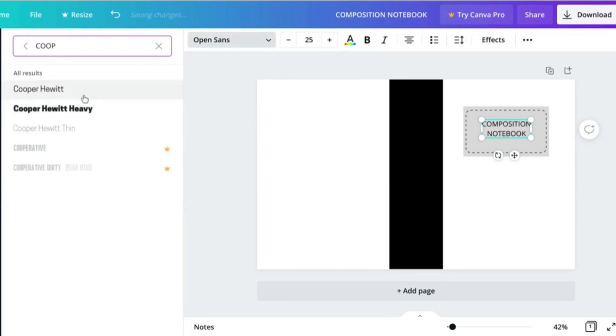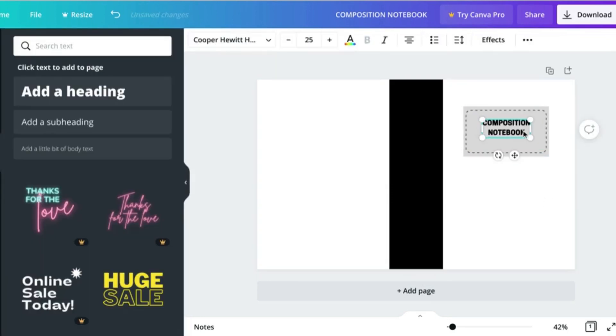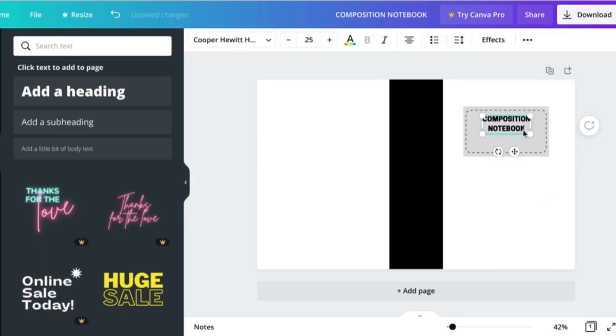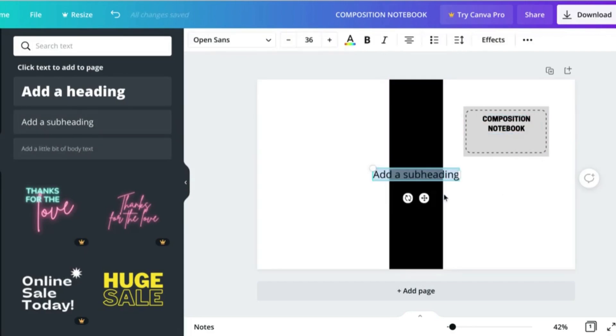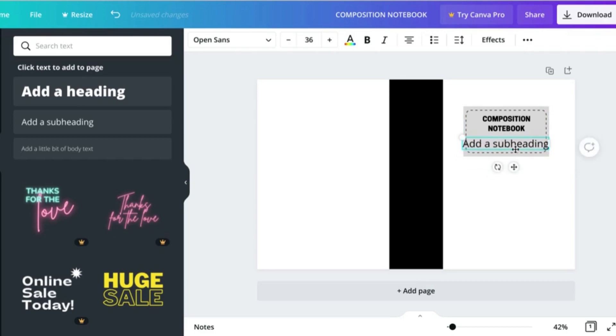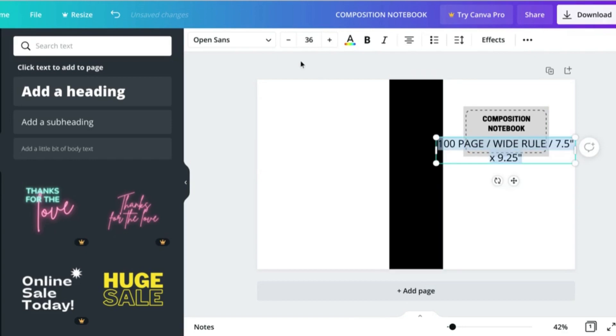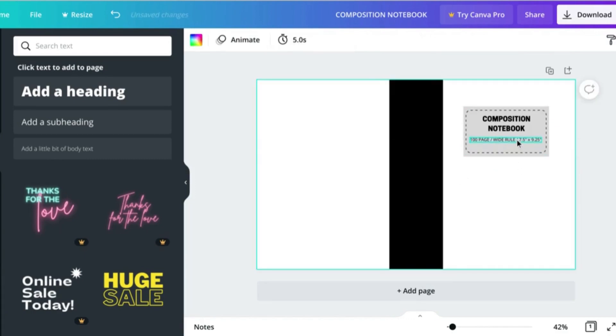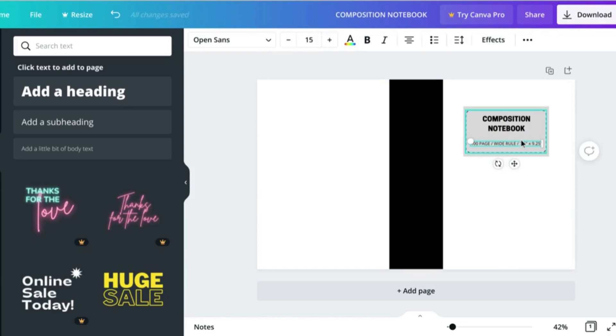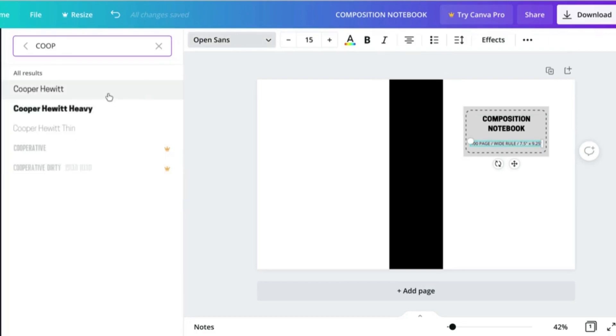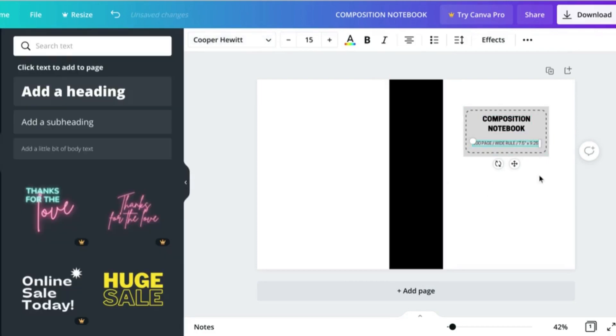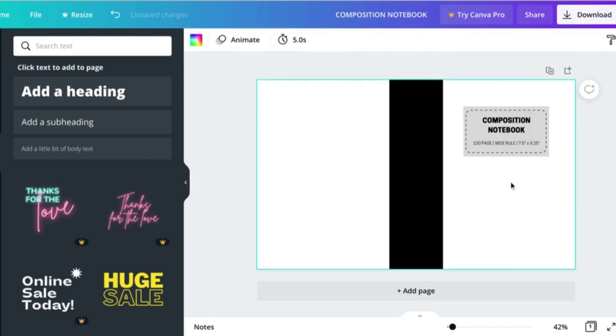Let's change the font. You can change this to whatever you like in the template that we will be creating. Let's add a little bit of detail here so that we know a little bit of information about our notebook. We're going to be creating a 100 page wide rule composition notebook.